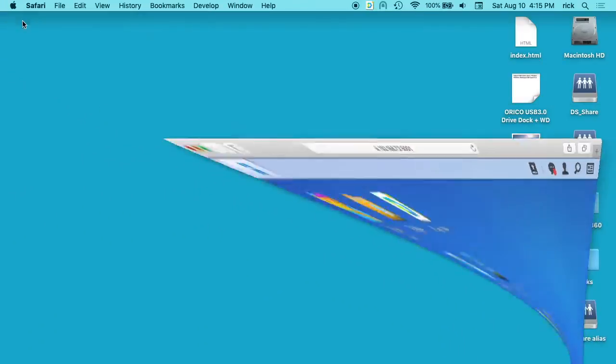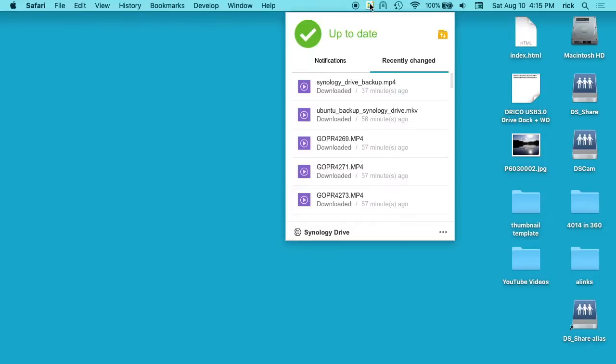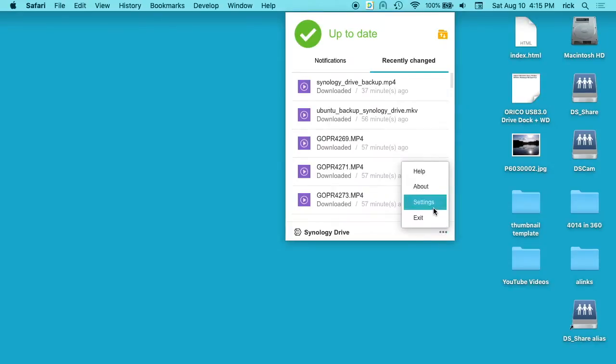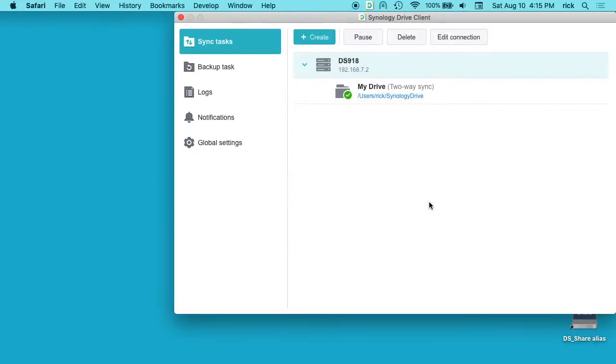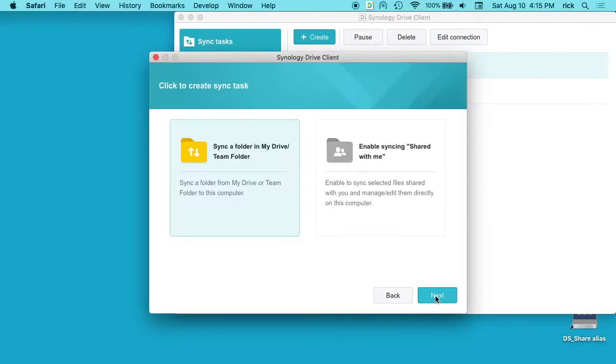I'll minimize this window and if we go up here to our Synology icon, or you can open up the Synology Drive app, we can go to our three dots here and we'll go to settings. We want to stay on sync tasks and we'll hit create here. It says where do you want the new sync task to be, so we'll have our Synology NAS selected. I'll hit next.